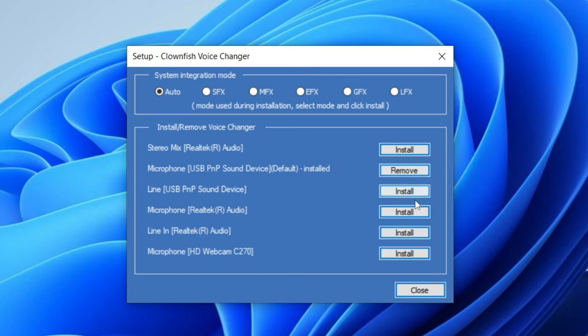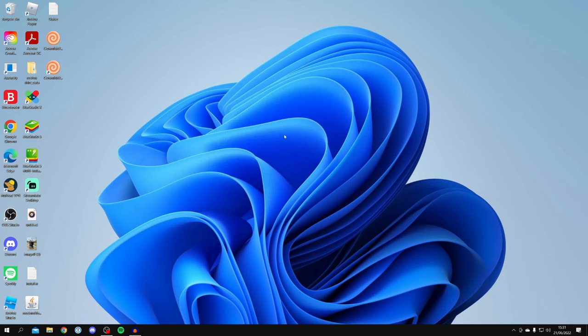If you want to use a different mic and another one is already installed, you need to click 'Remove' on the current one and then click 'Install' on the mic you want to use. For example, I could remove my current mic and switch to Line USB by clicking 'Install'. Just make sure you only have one selected at a time.